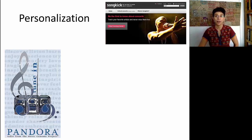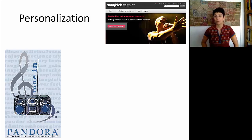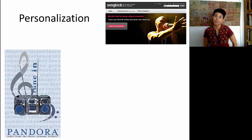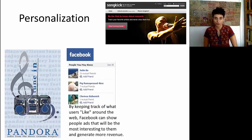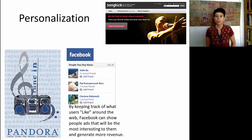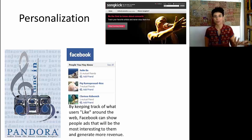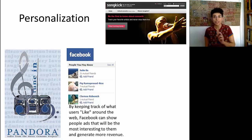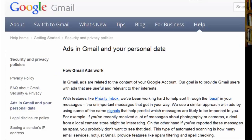We have things like Pandora, which offers personalized radio stations by building a set of songs based on your preferences. There are also websites like Songkick that give you alerts about concerts you're most likely to prefer in your area. Facebook makes very large use of your personal data — by keeping track of what users like around the web, Facebook can show people ads that will be the most interesting to them and generate more revenue. Google Ads is the major personalizer in the ad space, using your personal traces to customize ads for a particular user. Google even does this when you're reading your Gmail, showing personalized ads related to the content of your email.